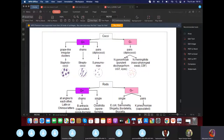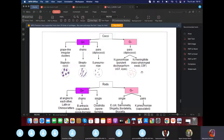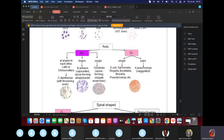Classic diplococci examples are Neisseria gonorrhoeae and Neisseria meningitidis. If KROK talks about pus in the vagina or genital tract, think Neisseria gonorrhoeae. If KROK mentions nasopharyngeal swab, cerebrospinal fluid, or the brain, think Neisseria meningitidis.